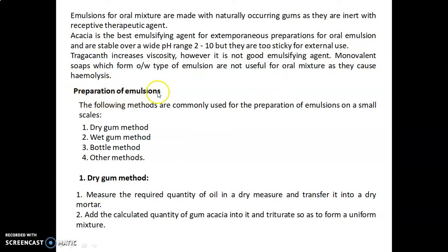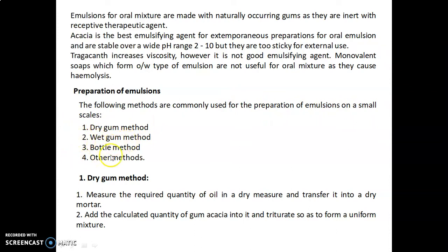For the preparation of emulsions, the following methods are commonly used on a small scale: the dry gum method, wet gum method, bottle method, and other methods. Let's first discuss the dry gum method.